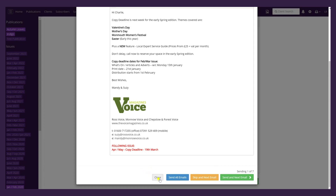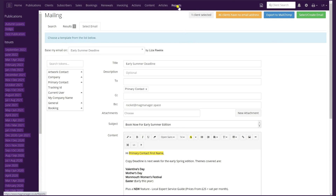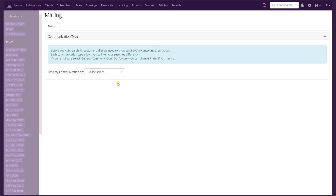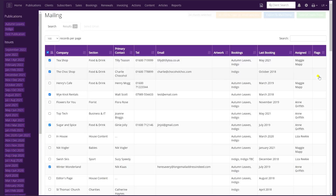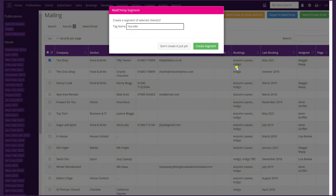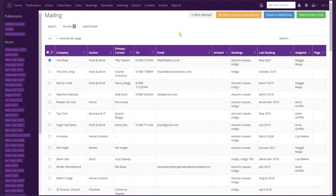If you're a user of Mailchimp, you can create a list to export directly to Mailchimp in exactly the same way. Go to Reports, Create Mail Shots, click on the gray area, choose your communication type, select your search options, and click Search. At the top of the screen you'll see a blue Export to Mailchimp button. Once you've selected the clients you want to transfer, click Export to Mailchimp, add a tag, and click the green Create Segment button. It will flash up Export Queued and the list will be sent directly into your Mailchimp account.